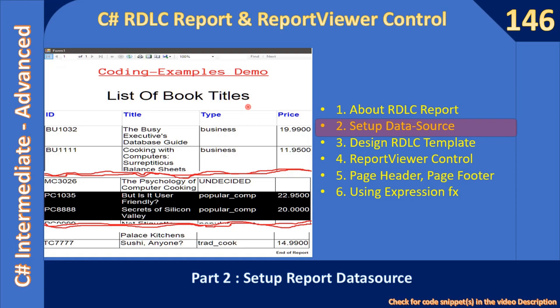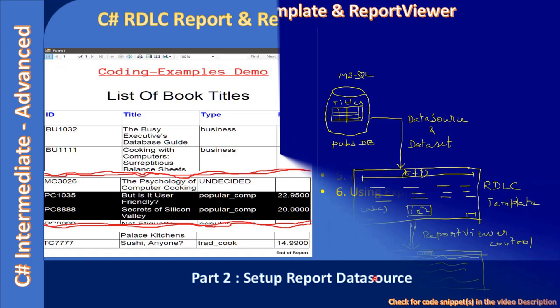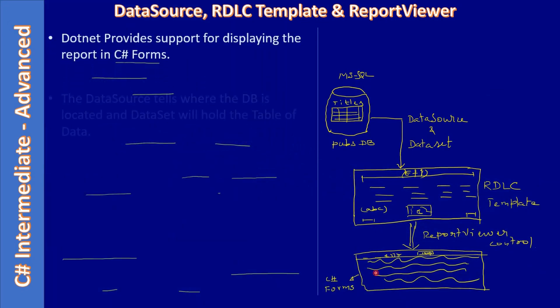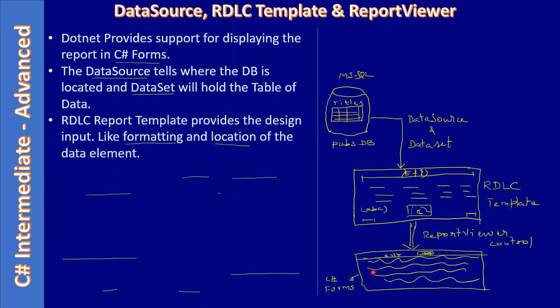Hello friends, welcome to the C# intermediate to advanced tutorial. You are watching part two of the sub-series C# RDLC report and report viewer control. In this video we are going to set up data source.